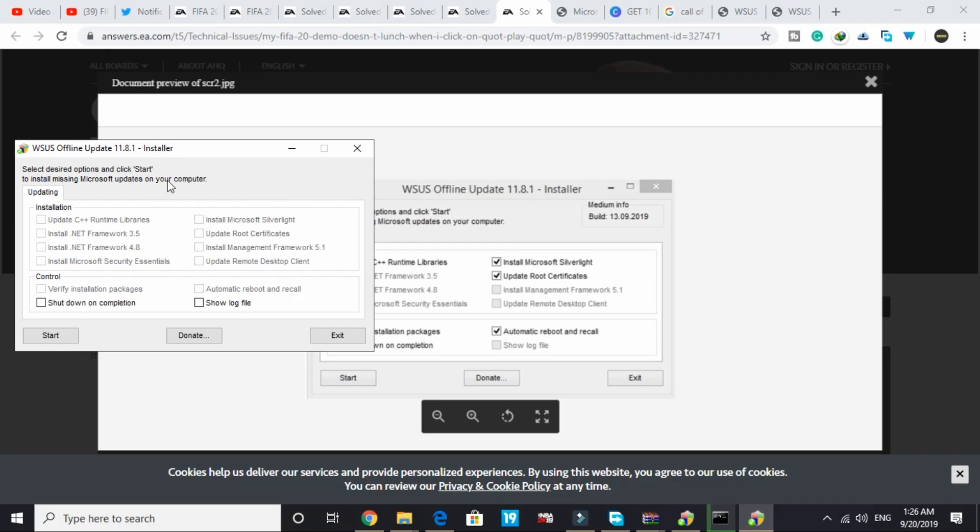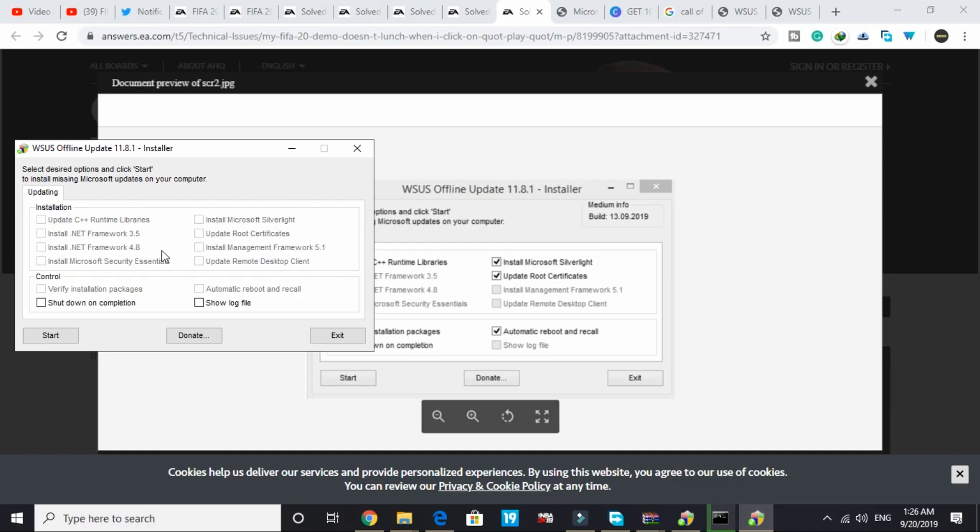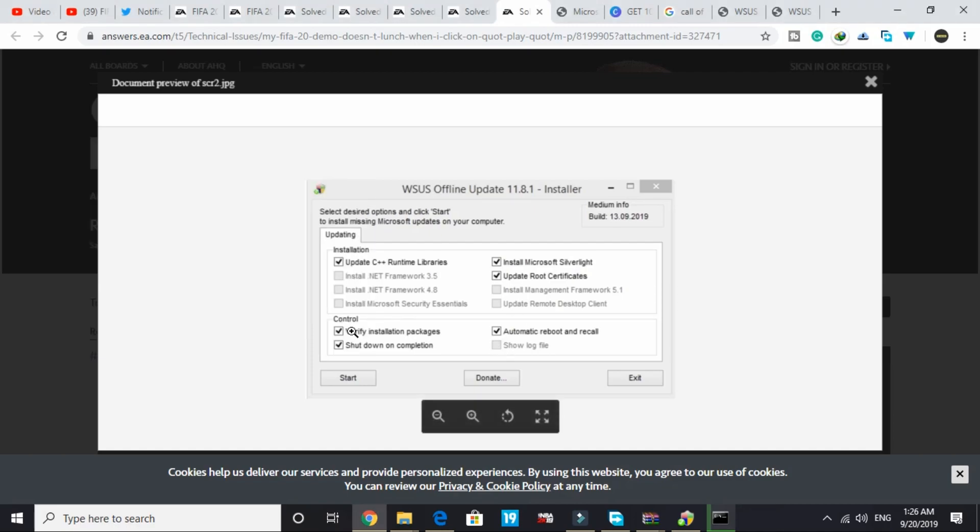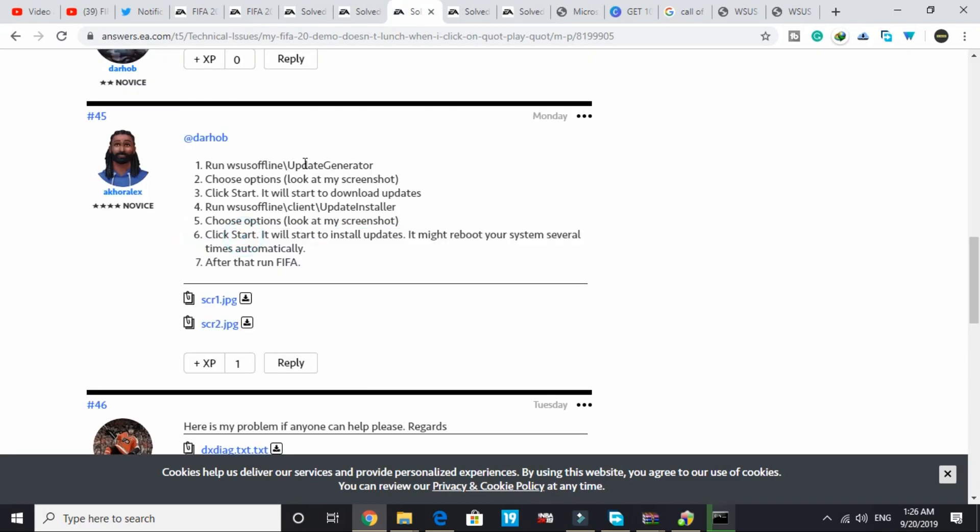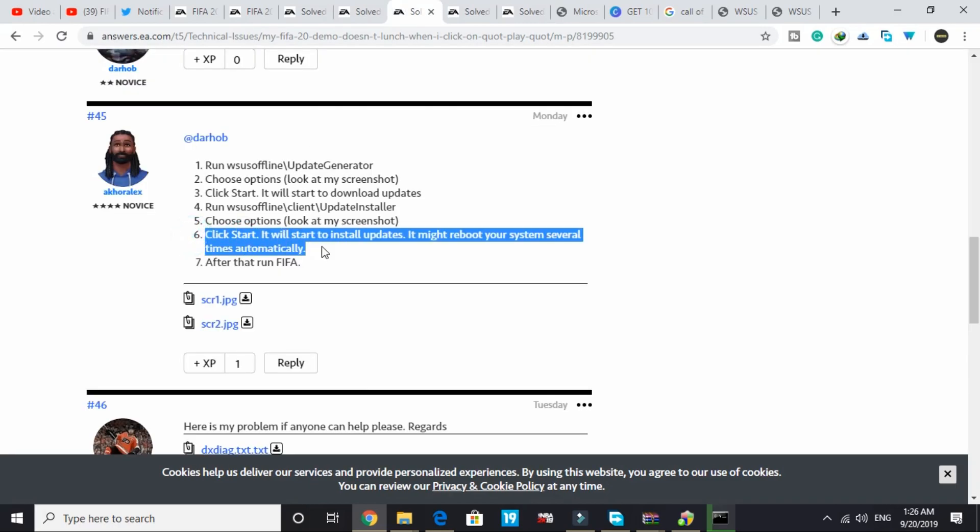My PC is already up to date, so I'm not getting any option to install these because all of these are already installed on my PC. But for you, you might be getting this option and you have to select them. Once you select all these options, click start.